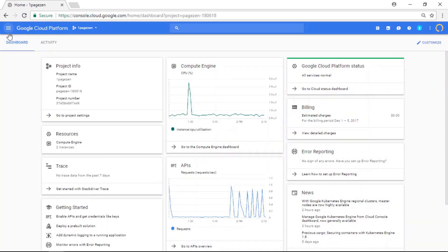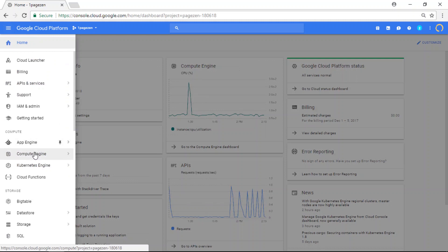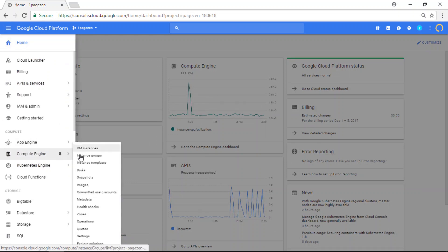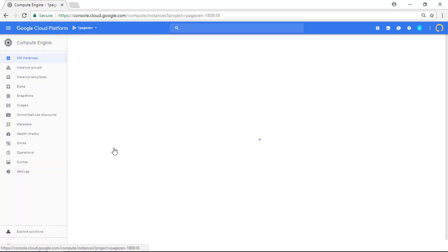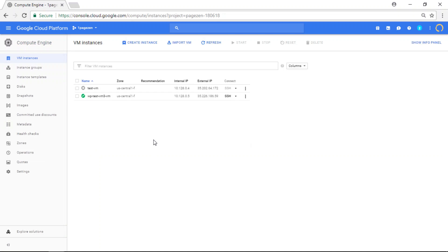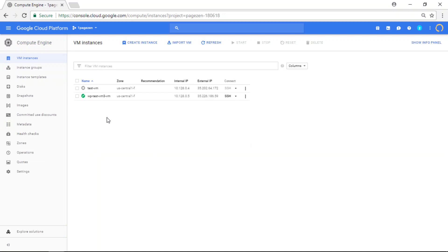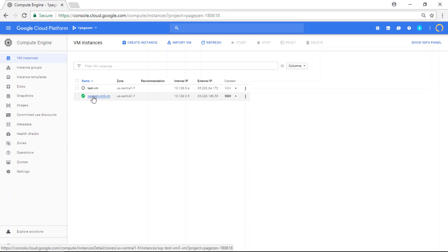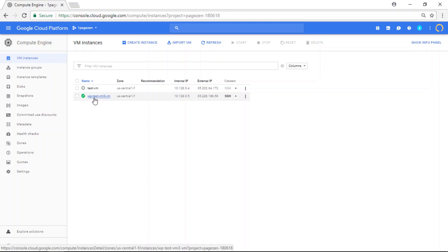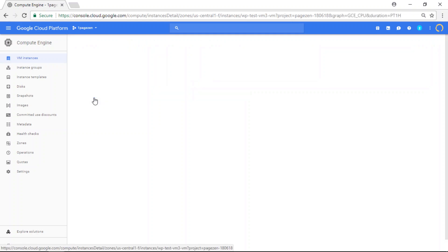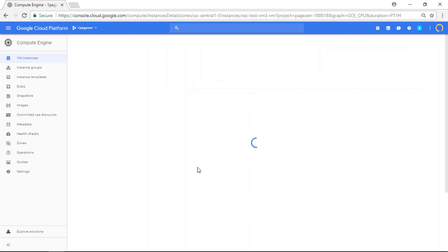And I'm going to go to my compute engine and to my virtual machine instances. And I'm going to click on the instance that I want to connect to. So I want to connect to WP test VM 3. So click that.